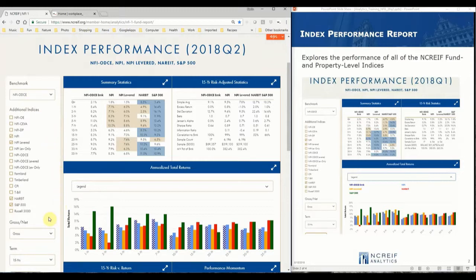However, the NPI and other benchmarks are available. In addition to the benchmark, you may select up to six more additional indices for comparison.